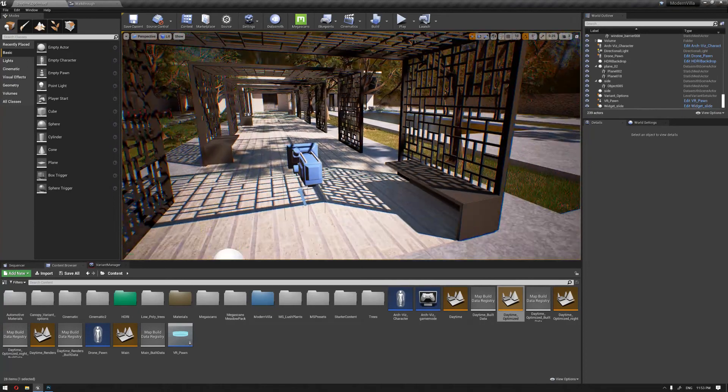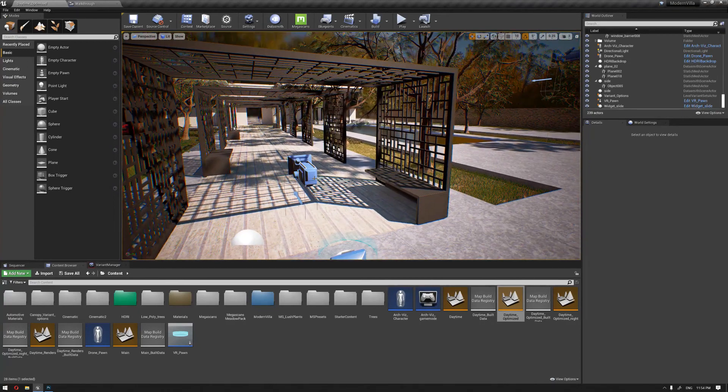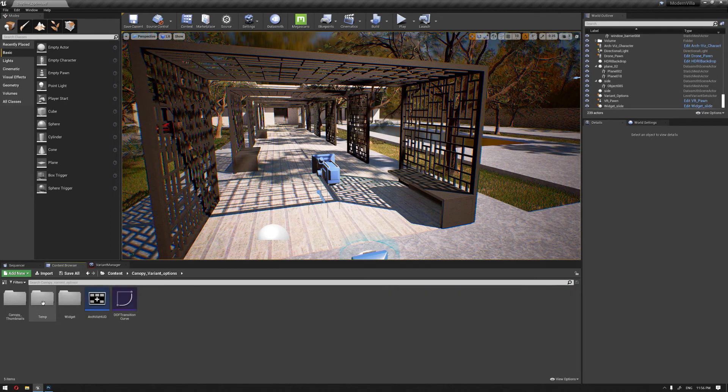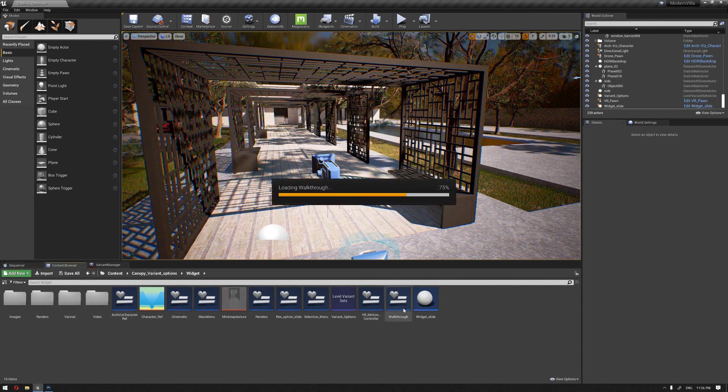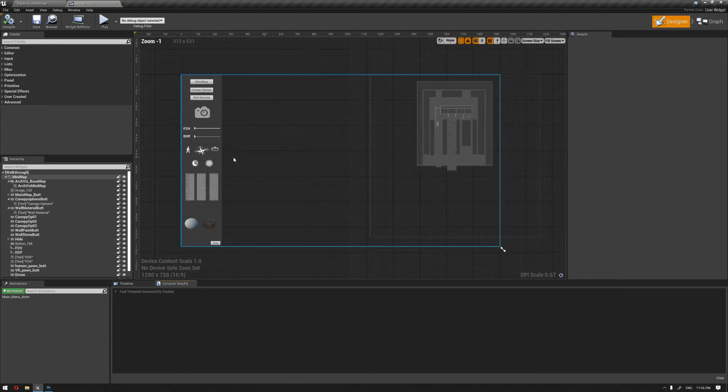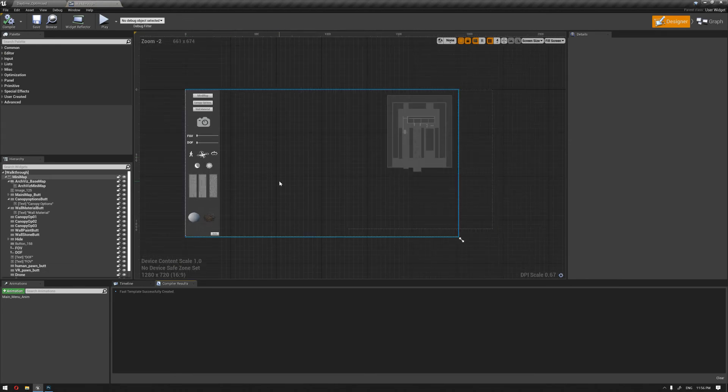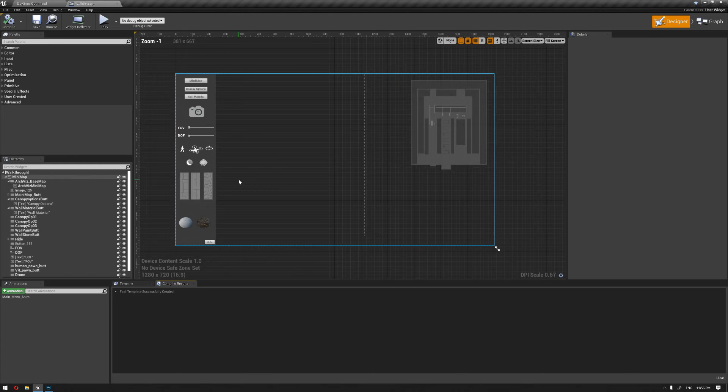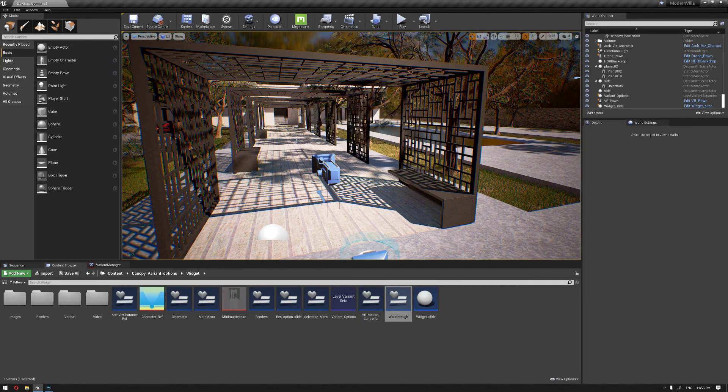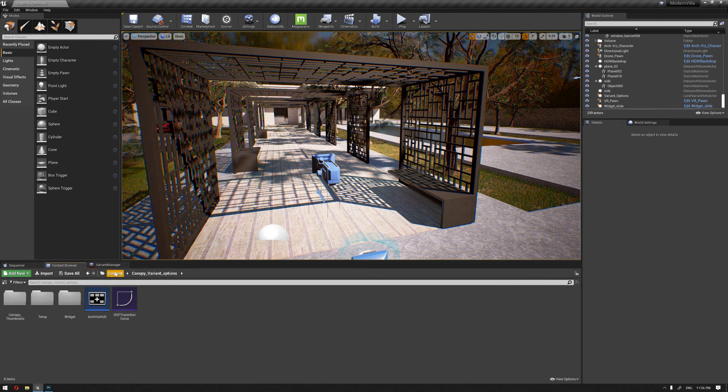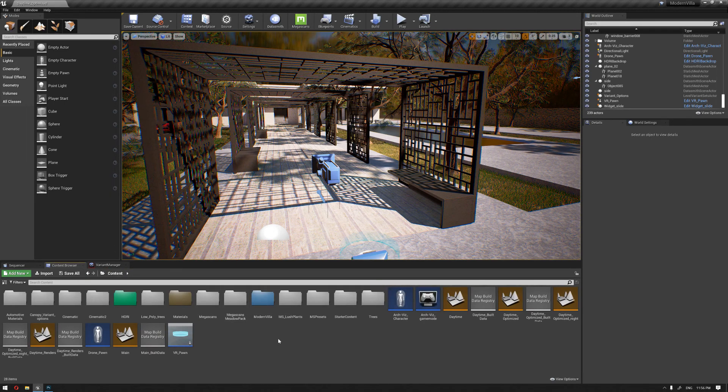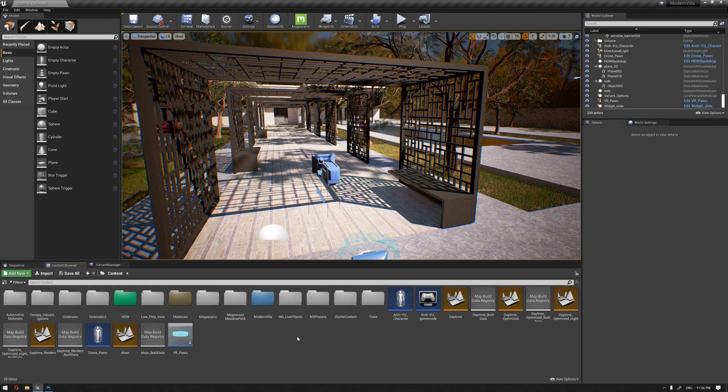So with this last widget function, we have reached to our last widget function design that we have in this course. And in the next video we're gonna start packaging up the project that we have.